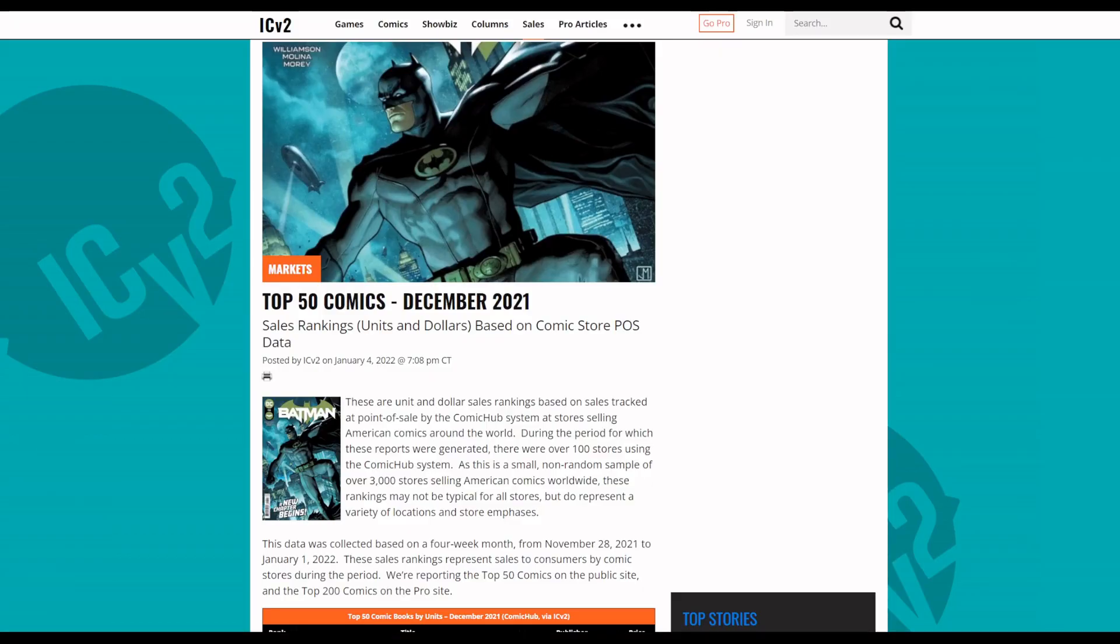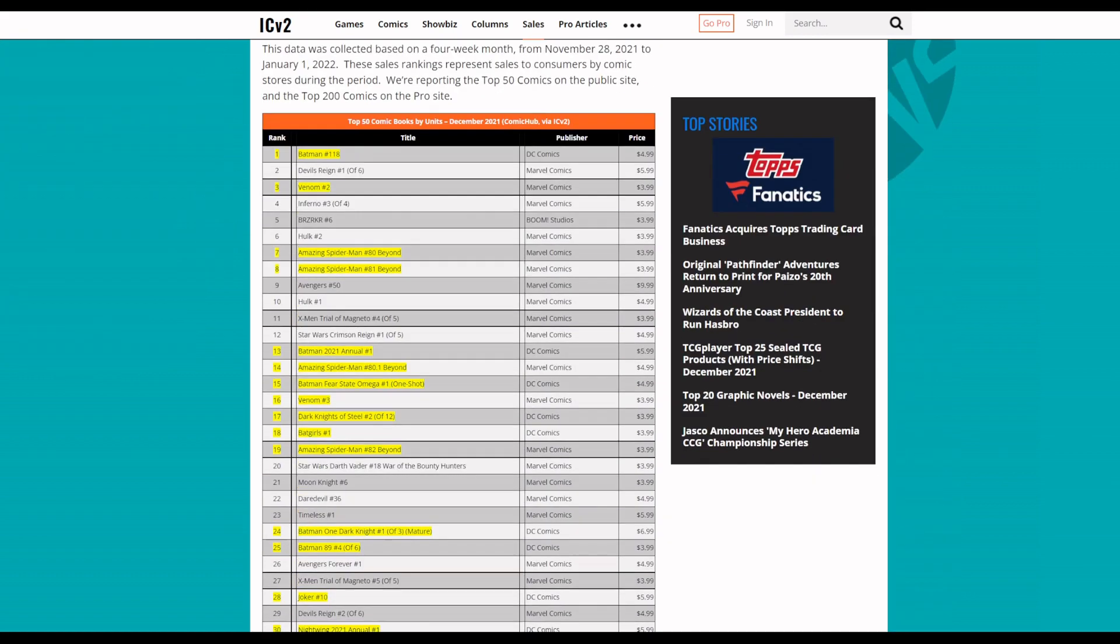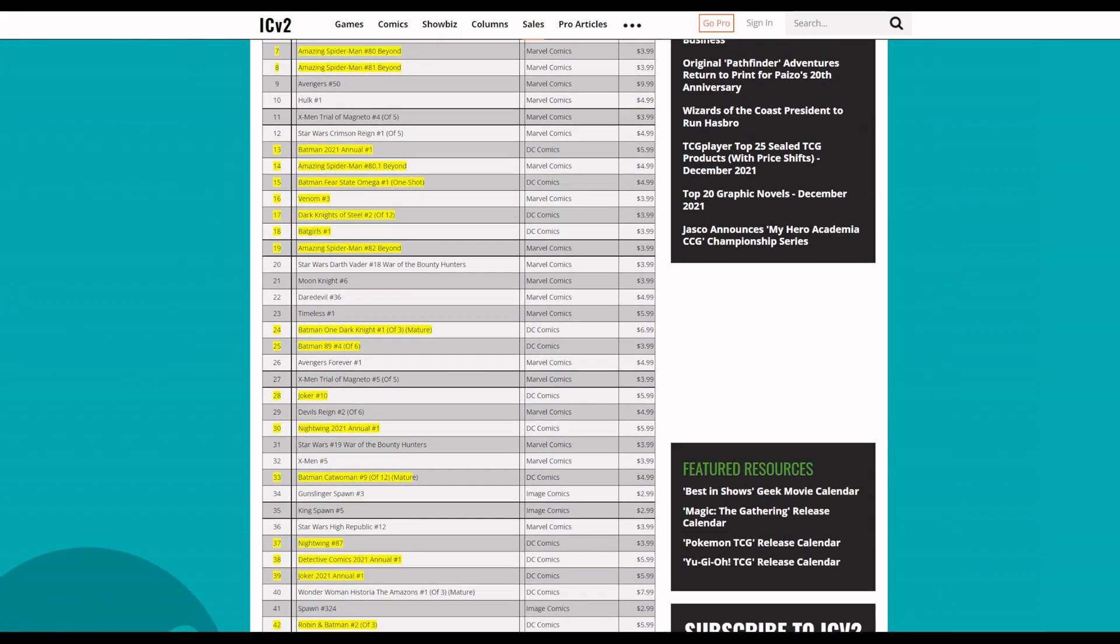I had a pretty interesting Marvel topic that I want to go over with you guys, but first let's take a look at the top 50 comics for December 2021. This is based on comic book store data.